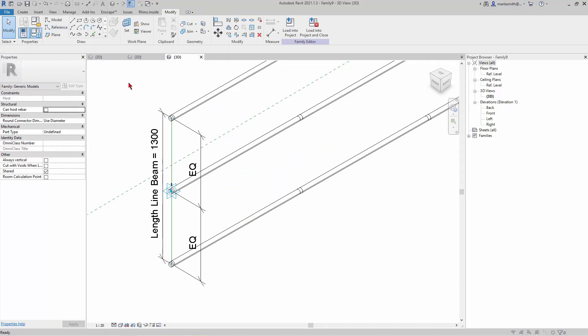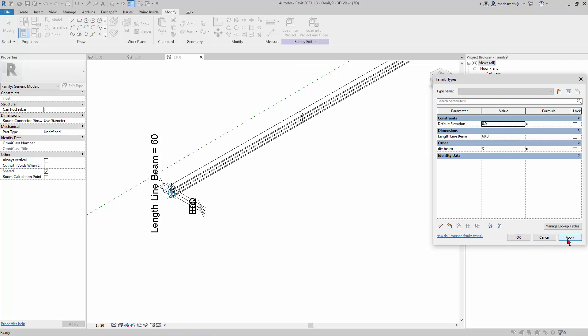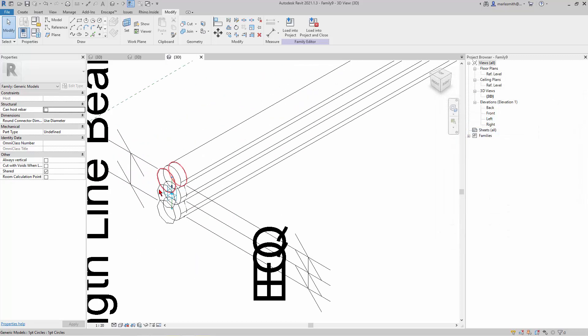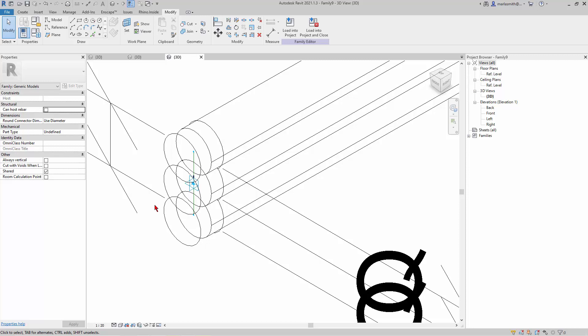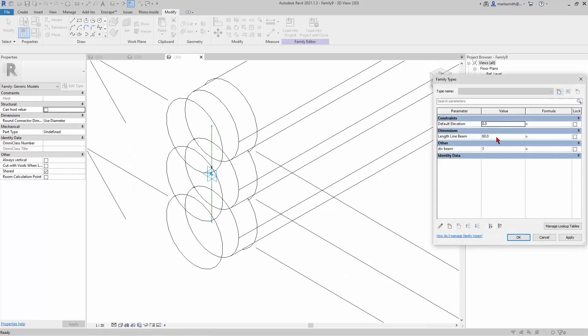Alright, so that's good. So now we've got that set, and let's save this.